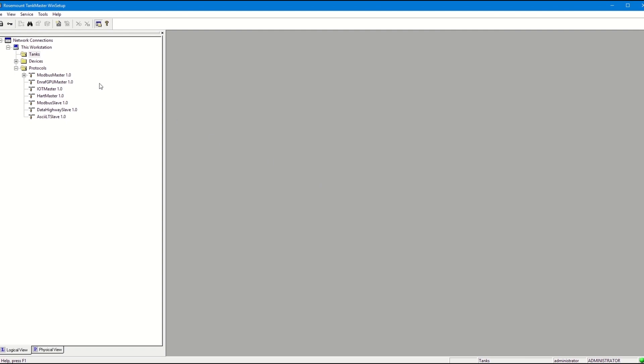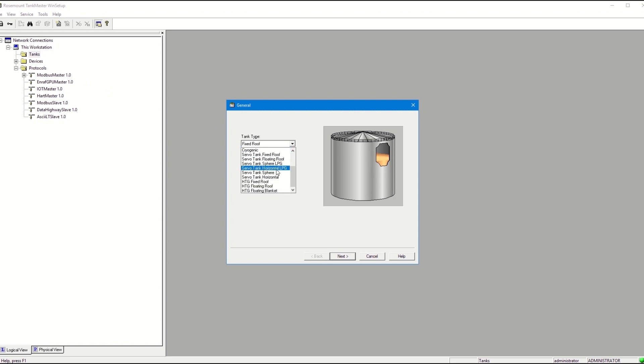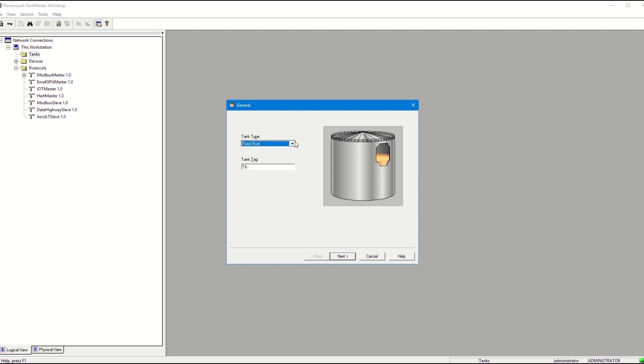Right-click Tanks and go to Install New. Choose the type of tank you'd like to install and also select the tag for this tank.